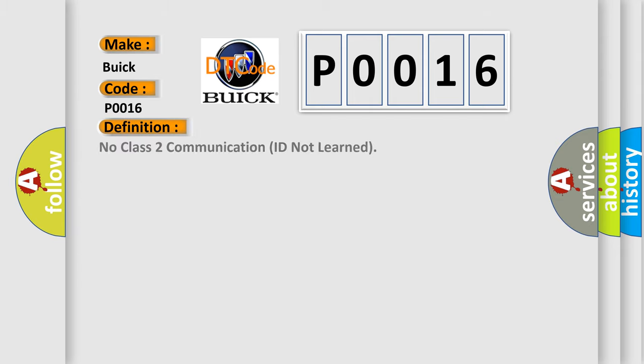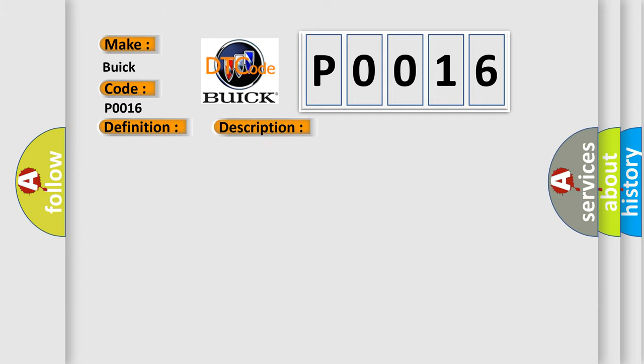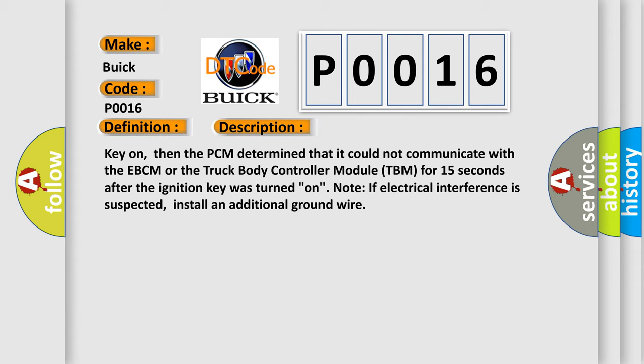The basic definition is: No class 2 communication ID not learned. And now this is a short description of this DTC code. Key on, then the PCM determined that it could not communicate with the EBCM or the truck body controller module TBM for 15 seconds after the ignition key was turned on.